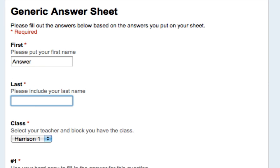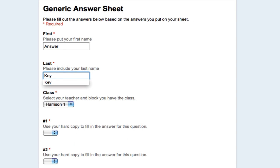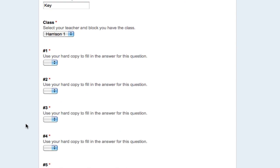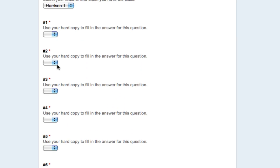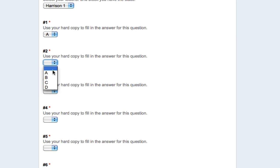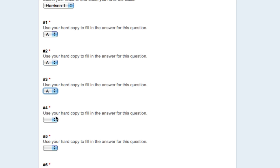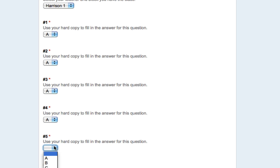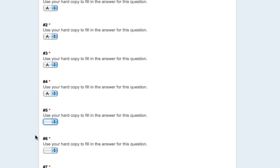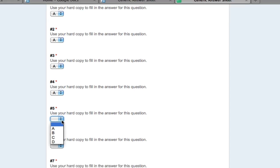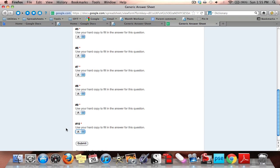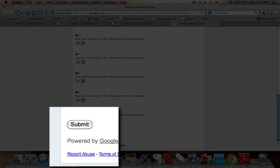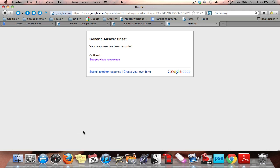For second, I'll put key. It doesn't matter which class I put. And now what I'll do is go through and put the correct answer for each question. I'm going to put answer A as the correct one for each question, just for the point of our demonstration. And then down at the bottom, I click submit.